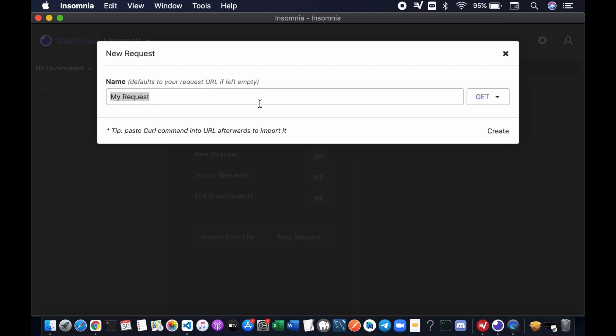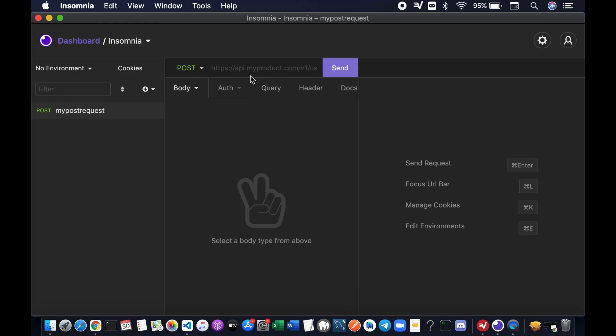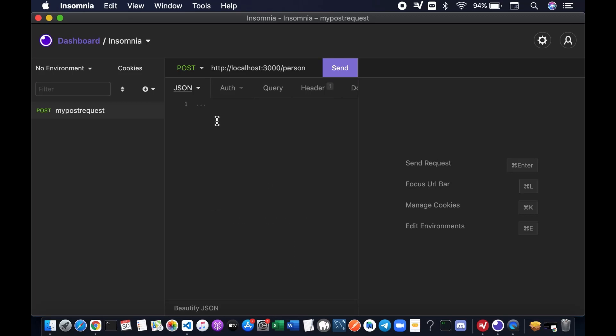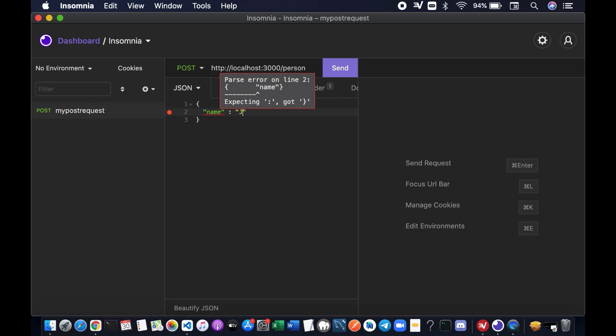We're just going to name it whatever you like. I'm just going to name it my POST request. You can name it whatever you want. Create. Then the URL is localhost port 3000 slash person. The method is POST. We're going to send a JSON data here. In the body sections, you might want to choose JSON. And we're going to try to send JSON data. Name and then age. Let's send it.